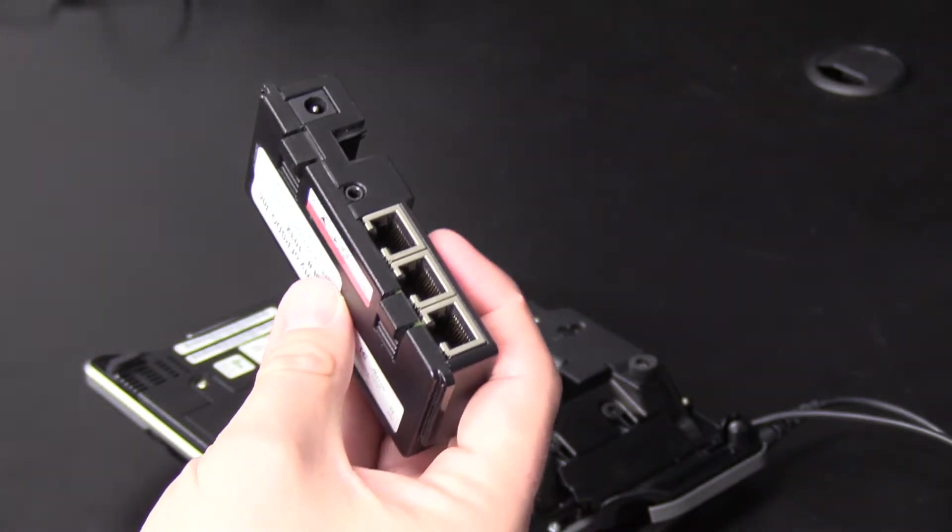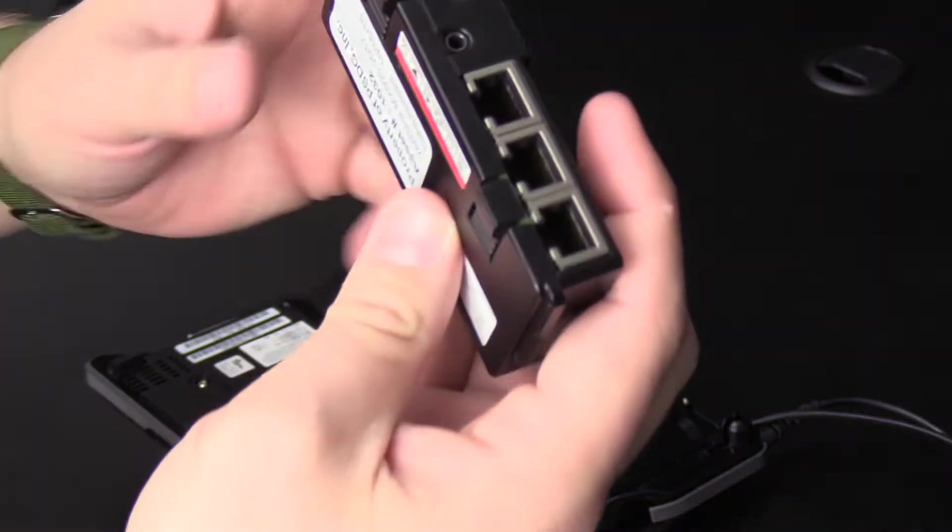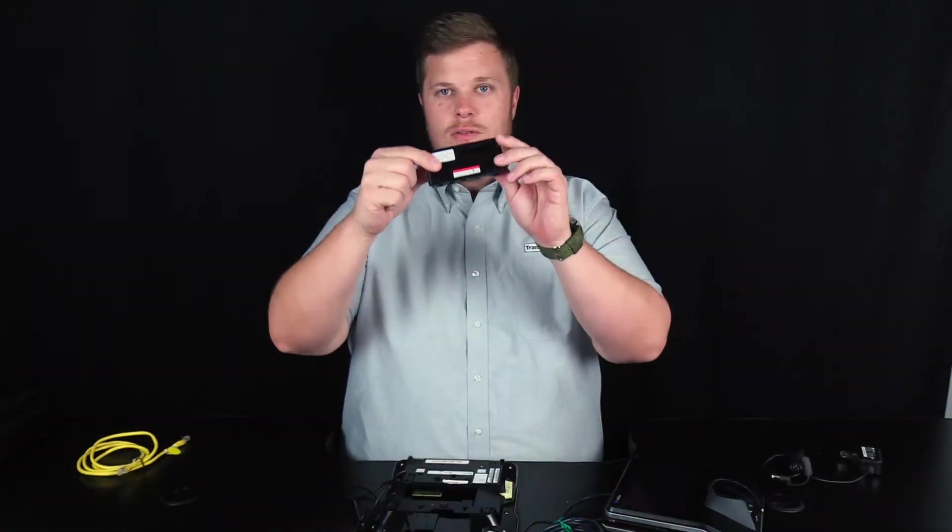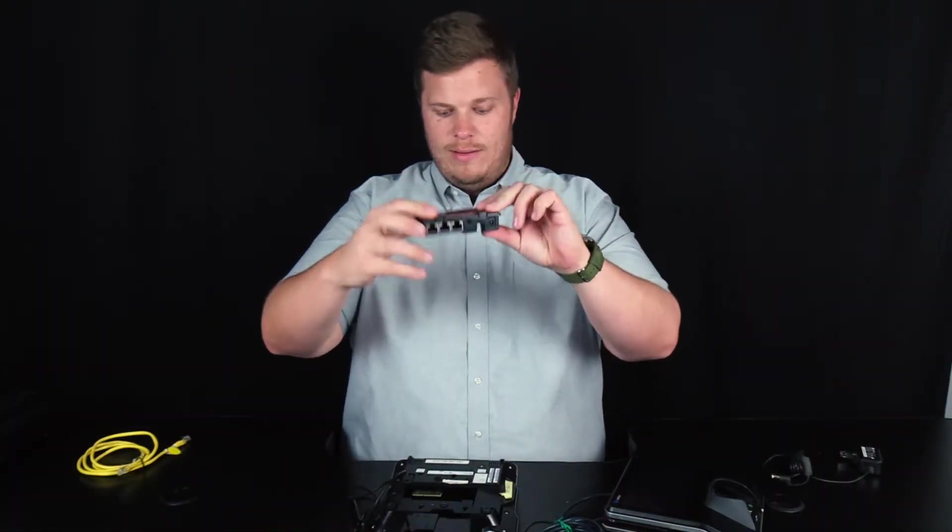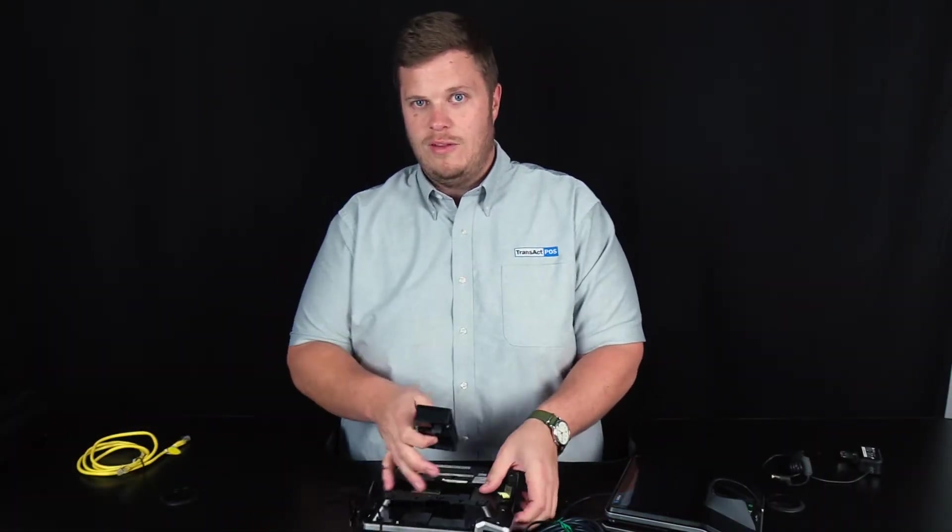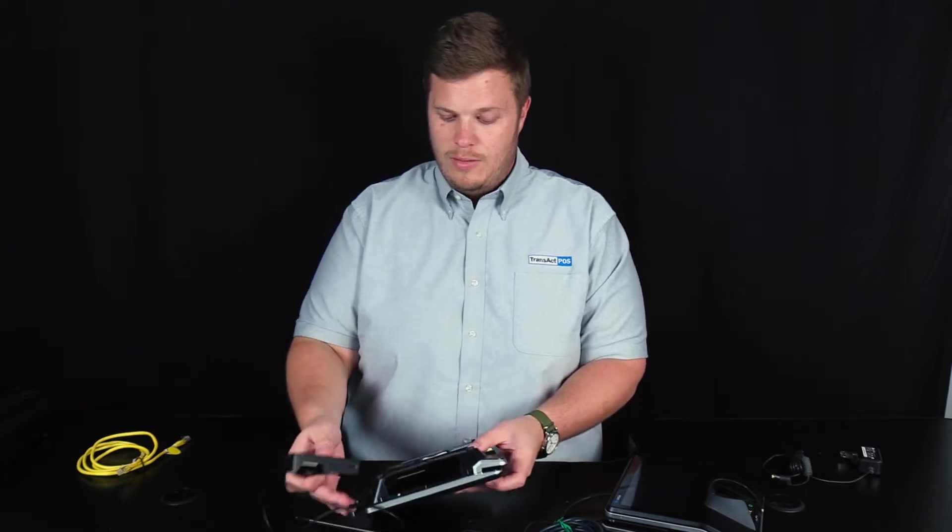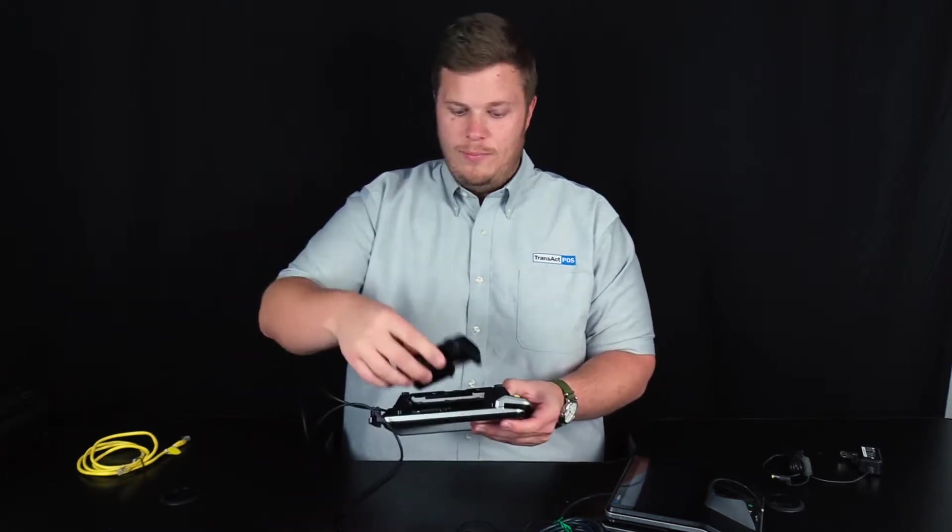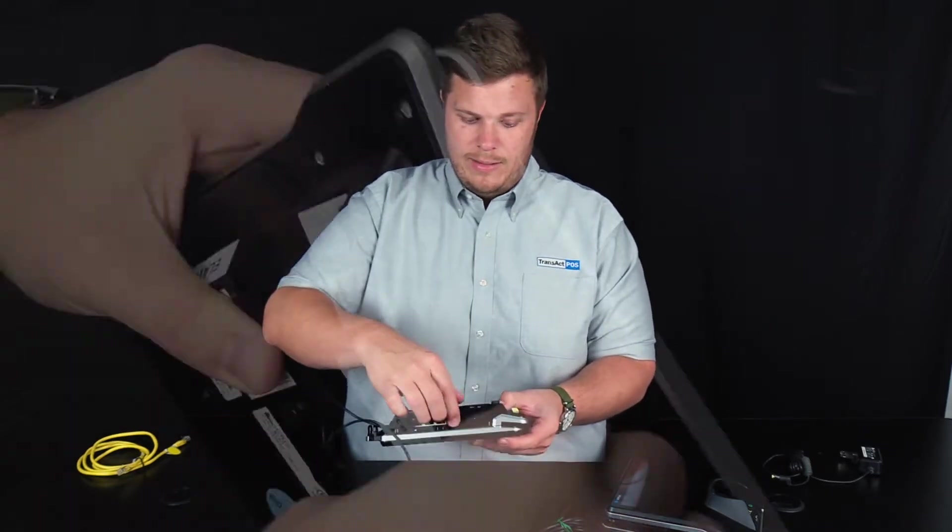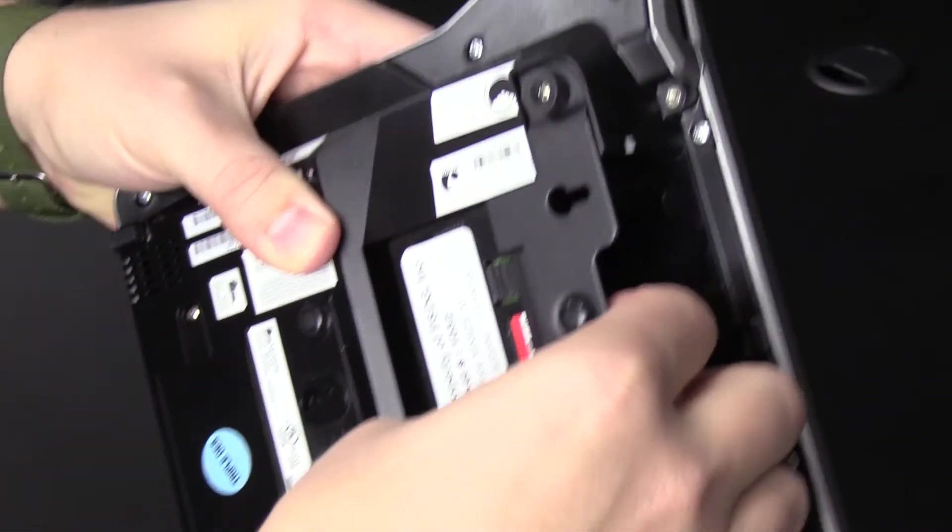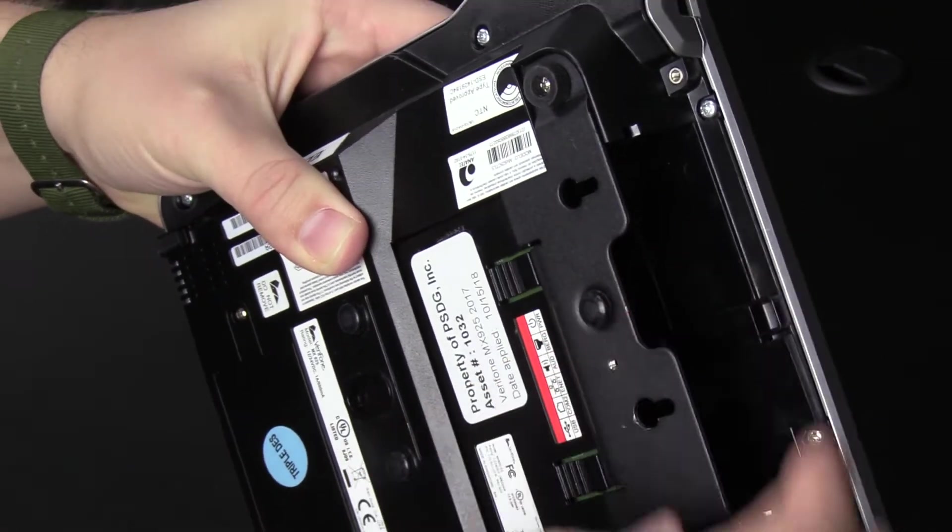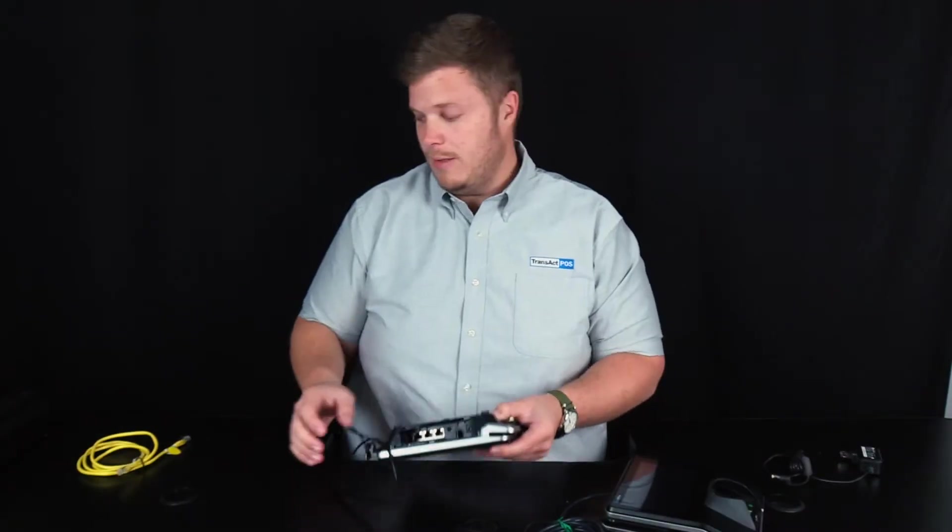And there are several different configurations. This one, as you can notice, is just this device. There's nothing attached to it special. So if yours looks like this, you simply slide it in the spot here, press till it clicks.